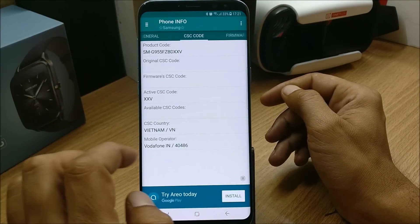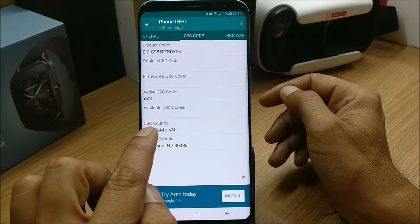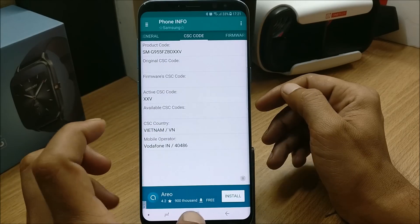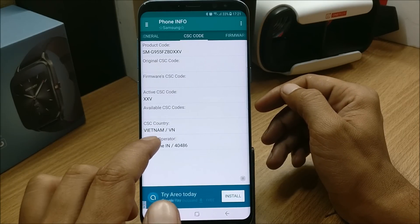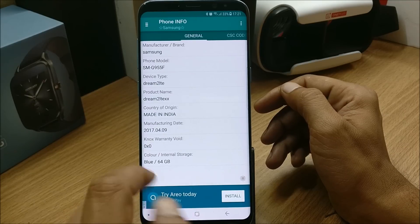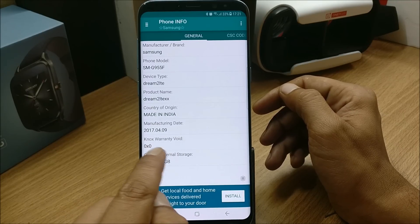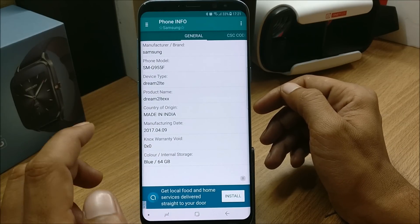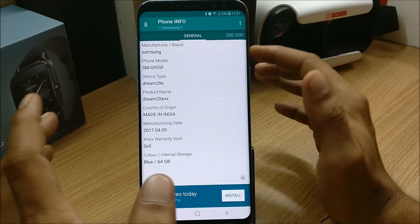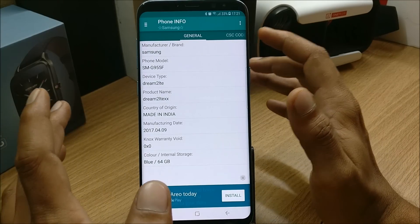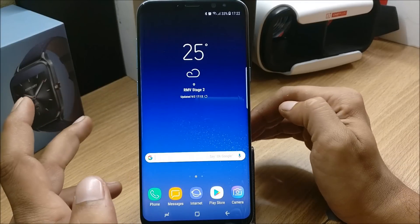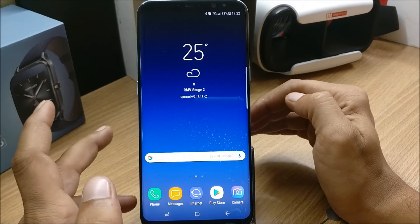You can see the phone info - it is made in India, CSC code is Vietnam, that is VN. So I have changed this code to make Bixby work on my device. You can also see the Knox count is zero, so I still have warranty, there is no issue with the warranty, and it is still not rooted - I have the official stock recovery installed.